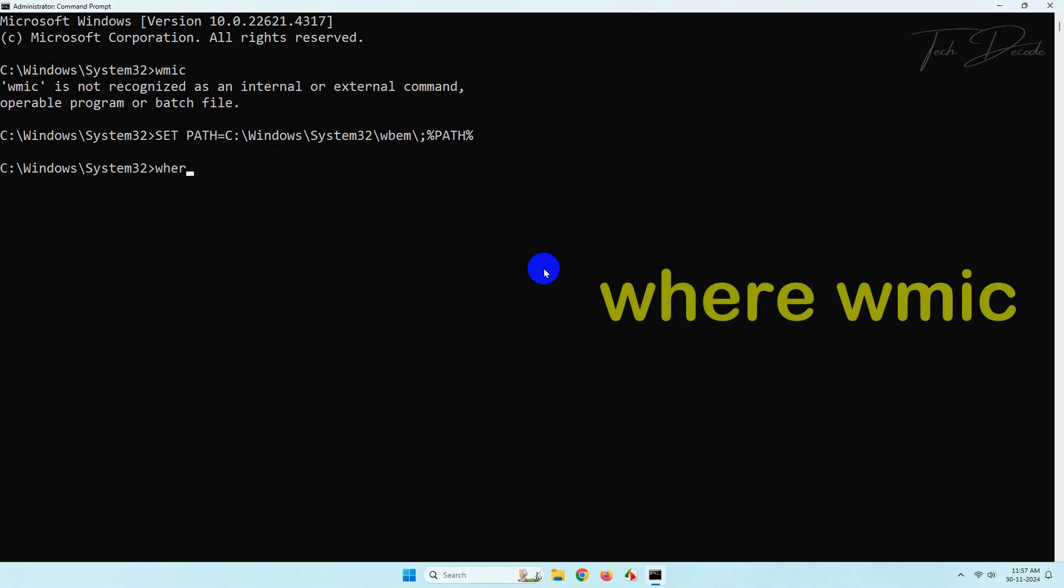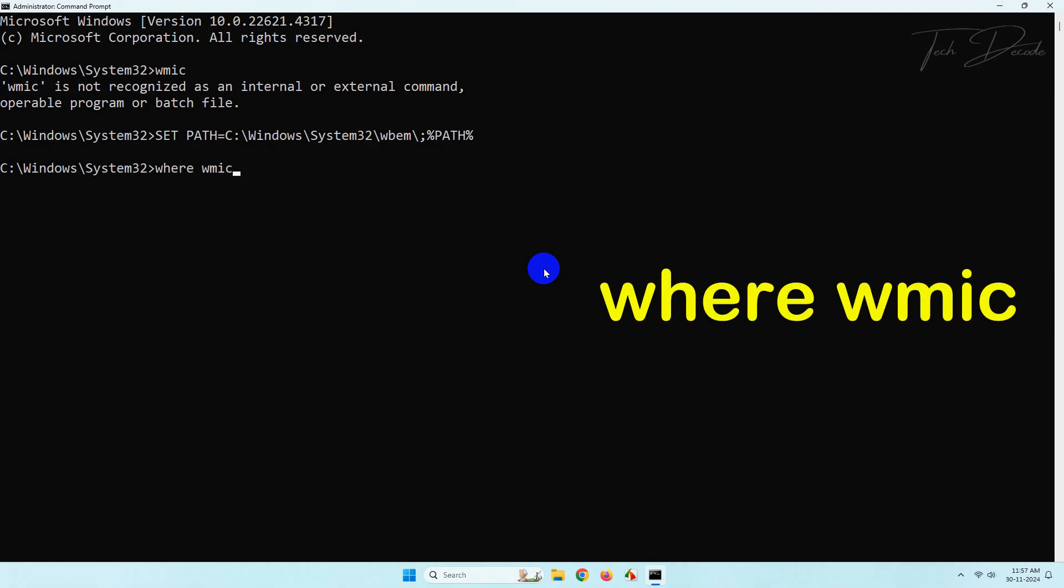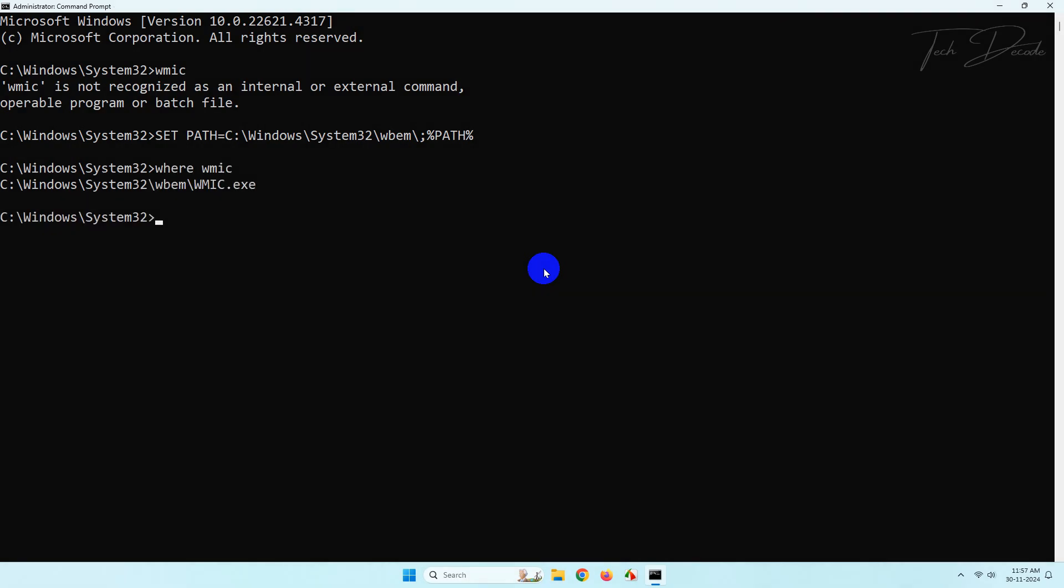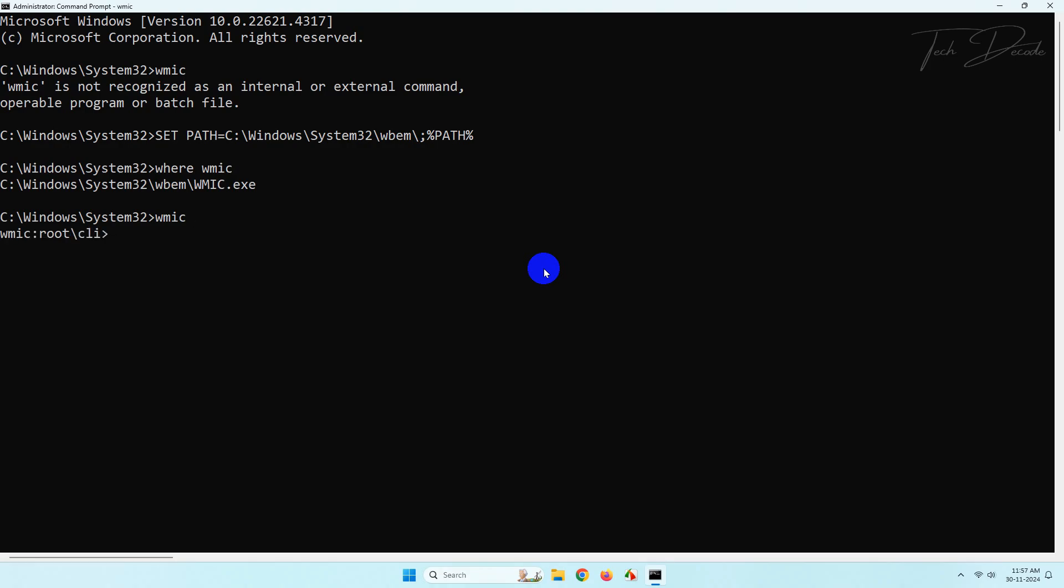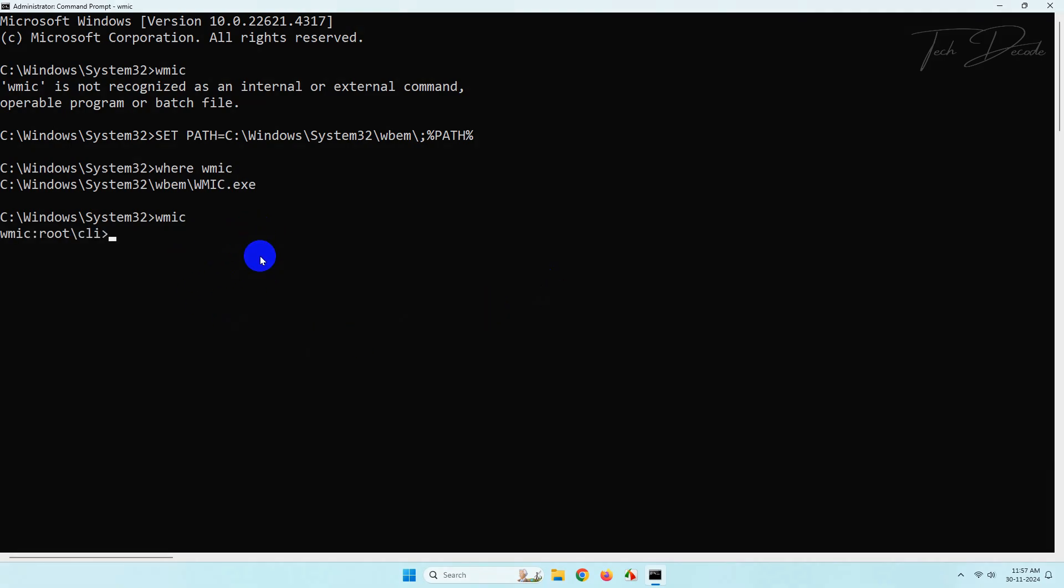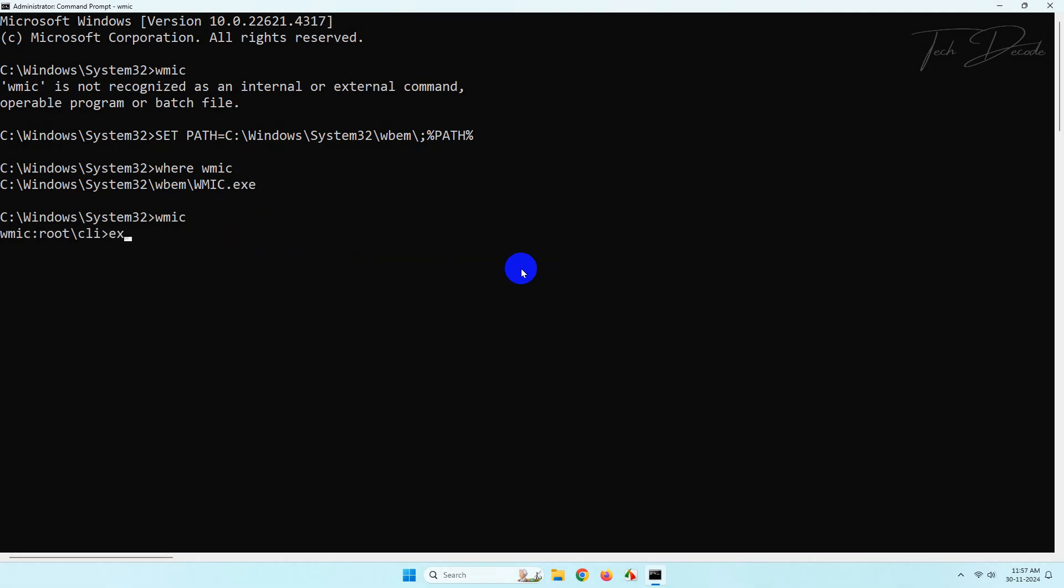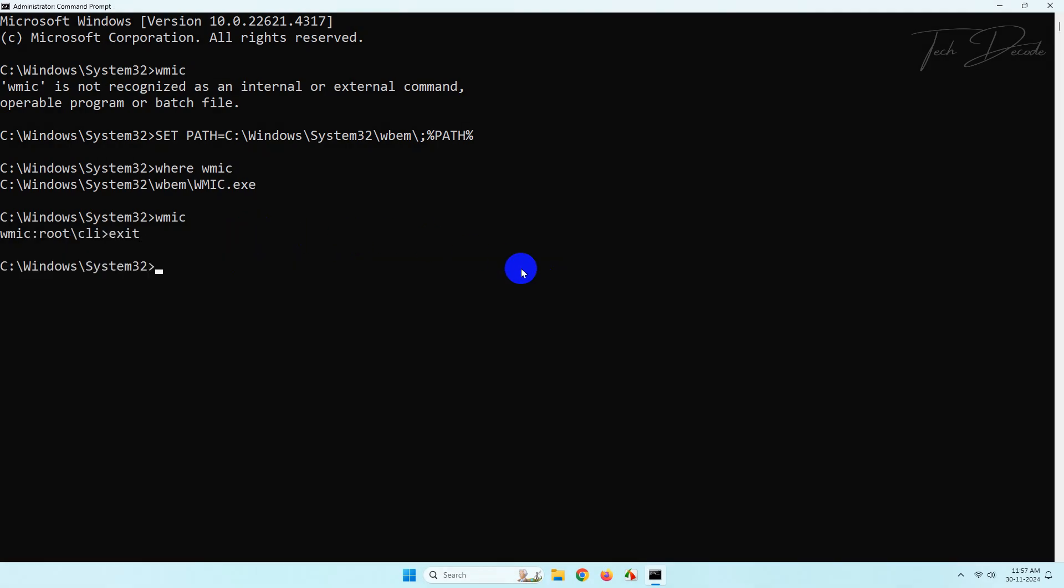Now type where WMIC and hit enter. That's it, now you will see that WMIC command will work.